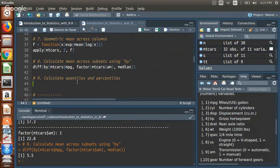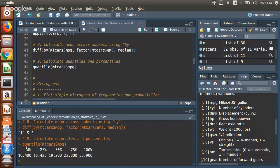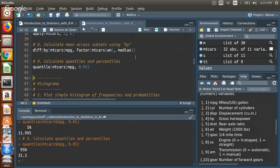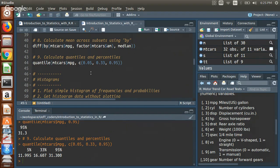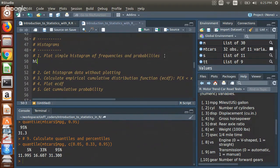The basic statistical objects section wouldn't be complete without quantiles. Using the `quantile()` function by default gives the 0th percentile (minimum), 25th percentile (first quartile), median, third quartile, and maximum. But you can ask for any percentile you want by specifying it explicitly.